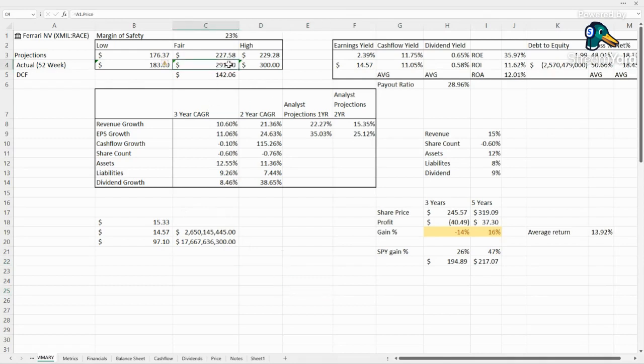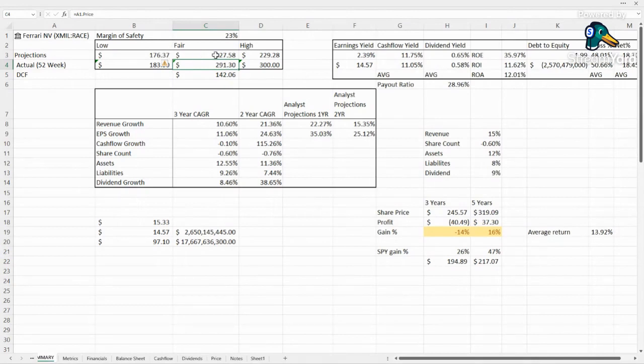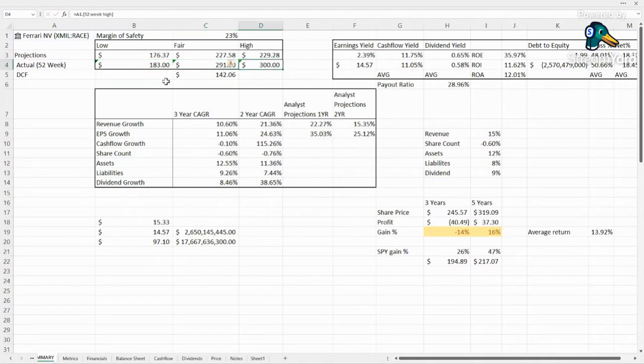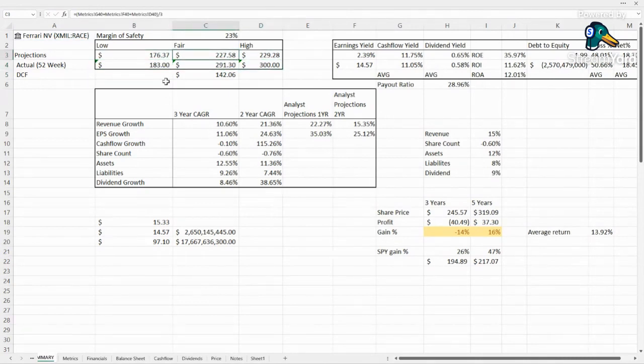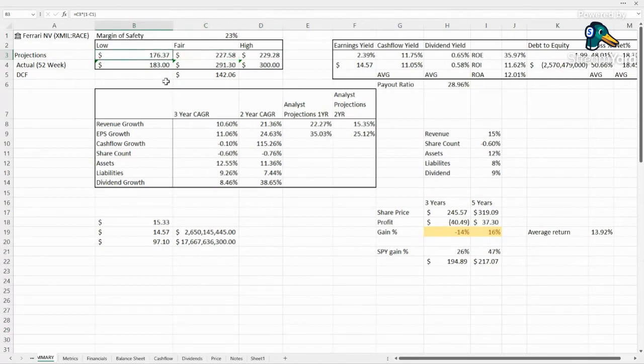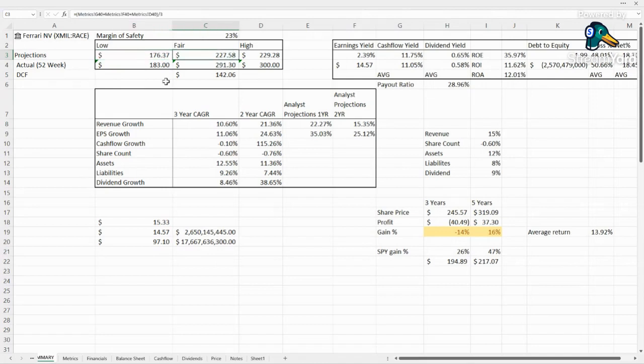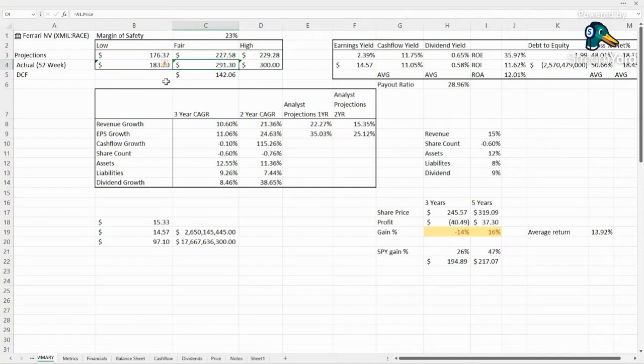We see that currently it's $291. It's been as low as $183, as high as $300. For our projections, we're coming up with a fair value right around $227.50. With a margin of safety, we'd want to get in around $176 and we'd want to reevaluate around $229. So we can see that it's pretty well elevated at the moment.